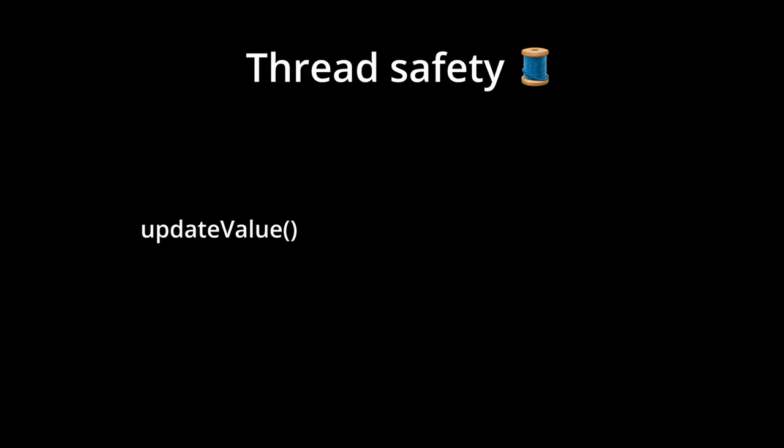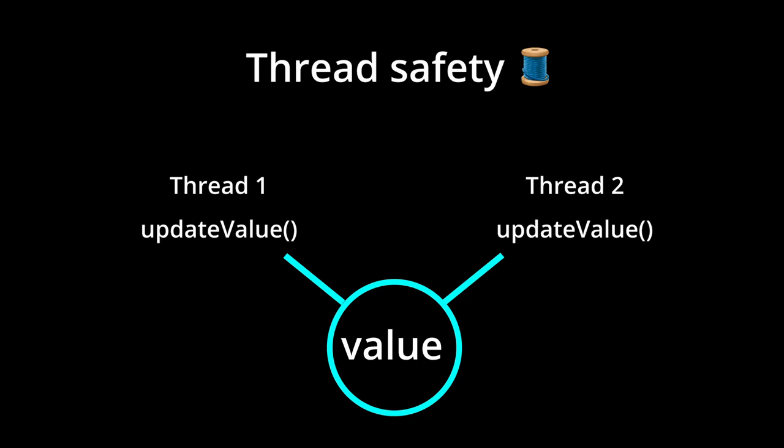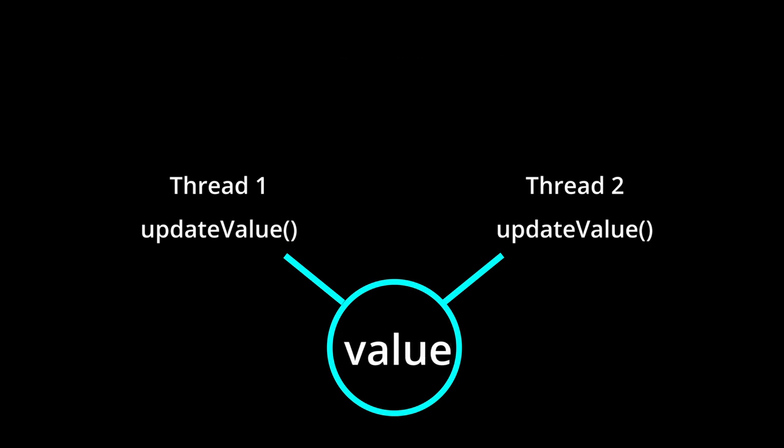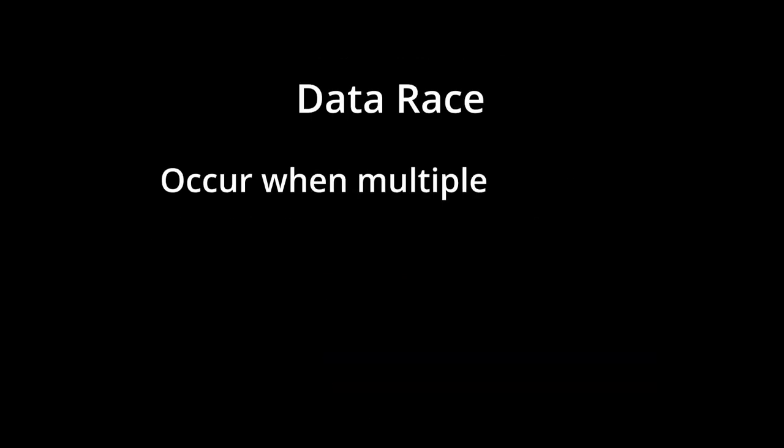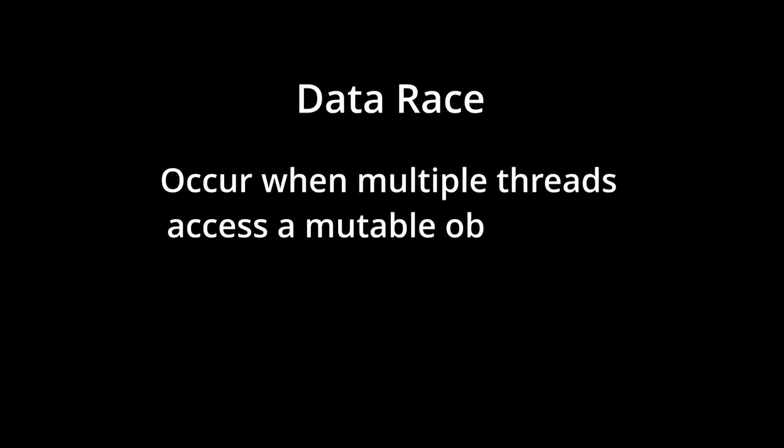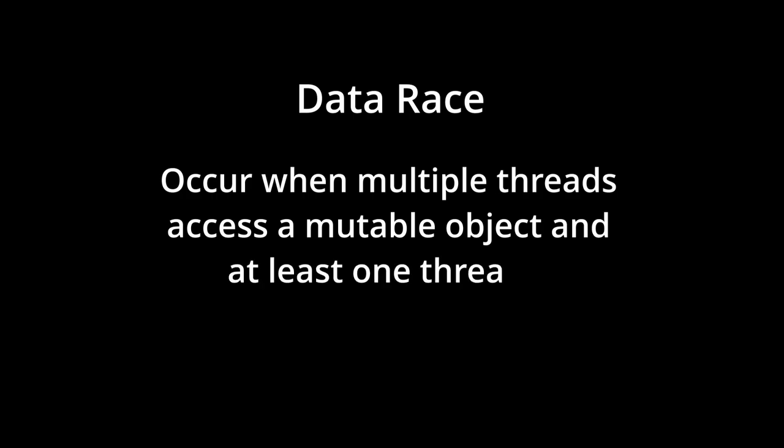If you have a method that updates a value, and you call that method from multiple threads at the same time without synchronization, you're going to get a data race. Data races occur when multiple threads access a mutable object and at least one thread is writing to it. Let me give you a real world example.